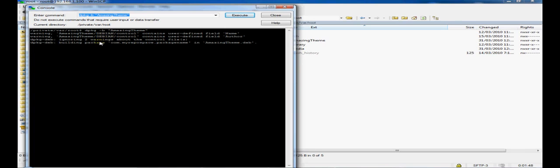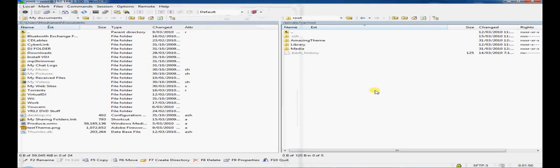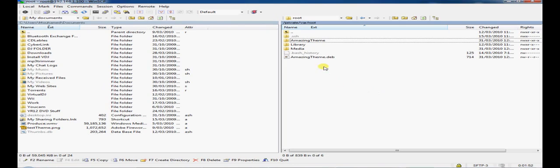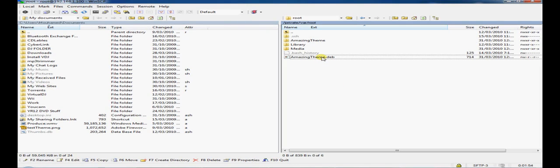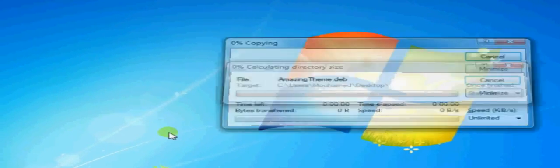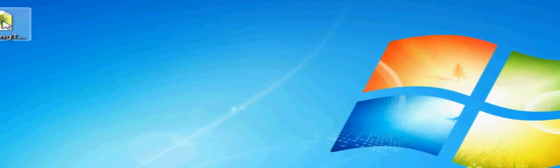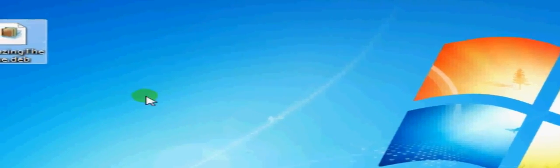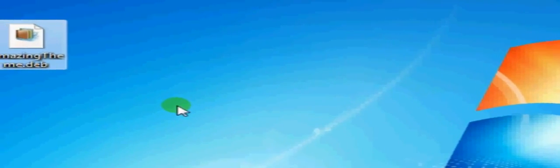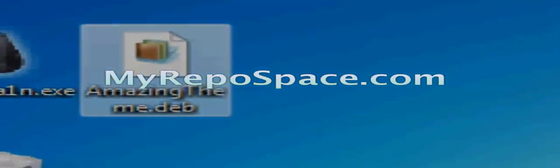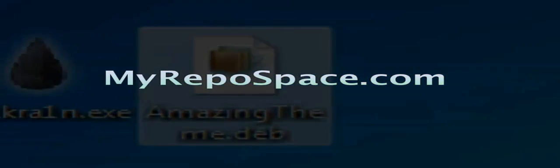Now we're going to go ahead and click close. And you'll see that there is a new .deb file which has been created. Now we can drag and drop that onto our desktop. There you go. You have fully created a compatible Cydia working .deb file. And it's really easy.